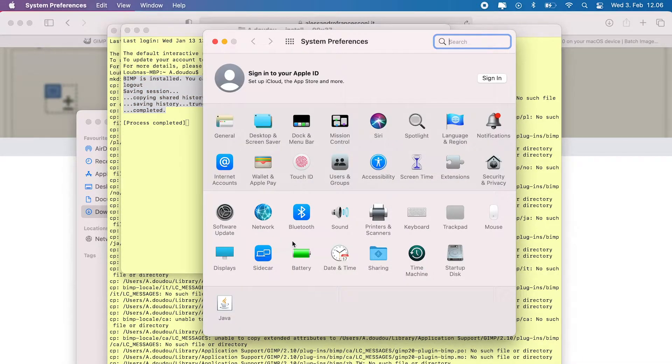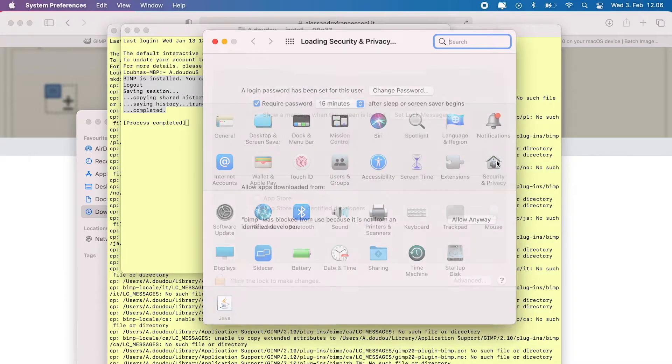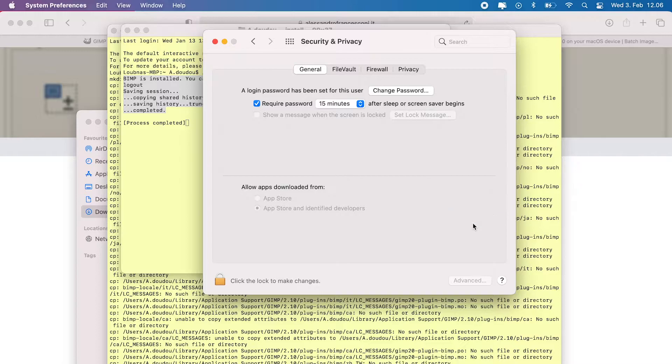After that, go to your system preferences, security and privacy, general tab. Click allow anyway to unlock BIMP plugins' executable files.